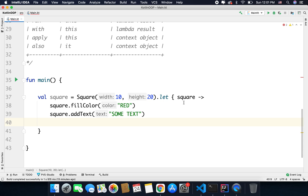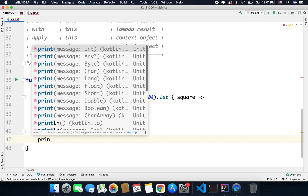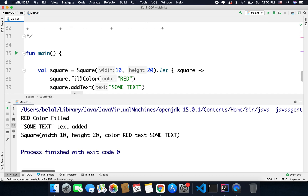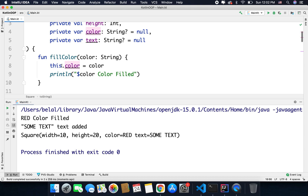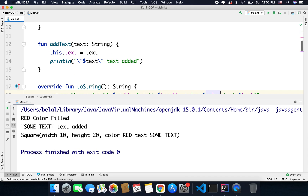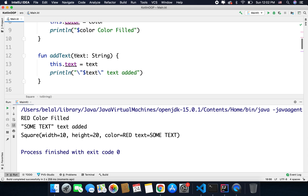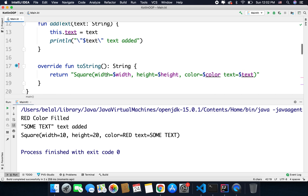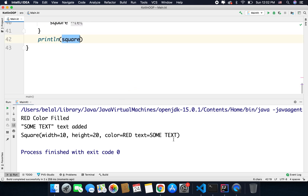So I want to return this square, so the last statement is the square instance. If I print the square and run the code, we can see the functions being called — fill color red, color filled, then add text, some text added — and finally we get the class value: width 10, height 20, color red, and the text, because I have overridden the toString function.